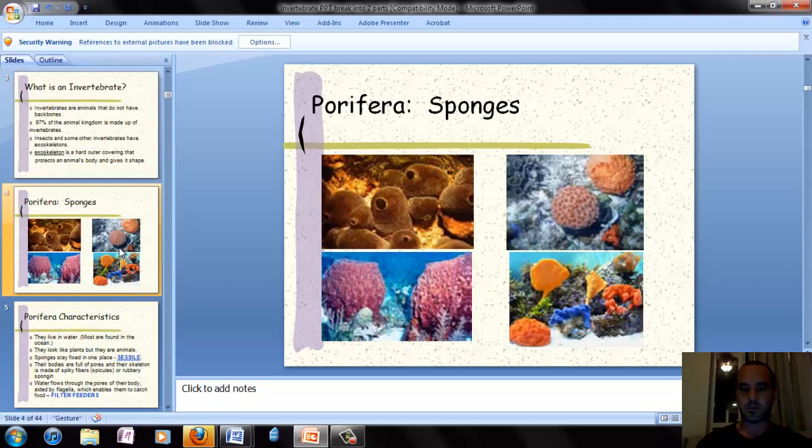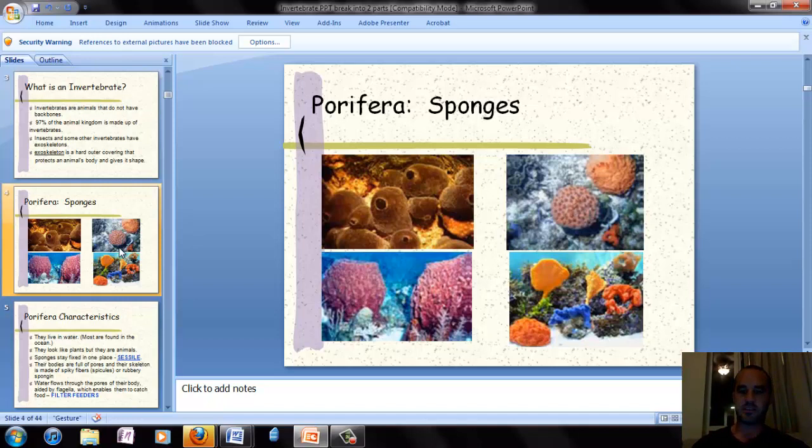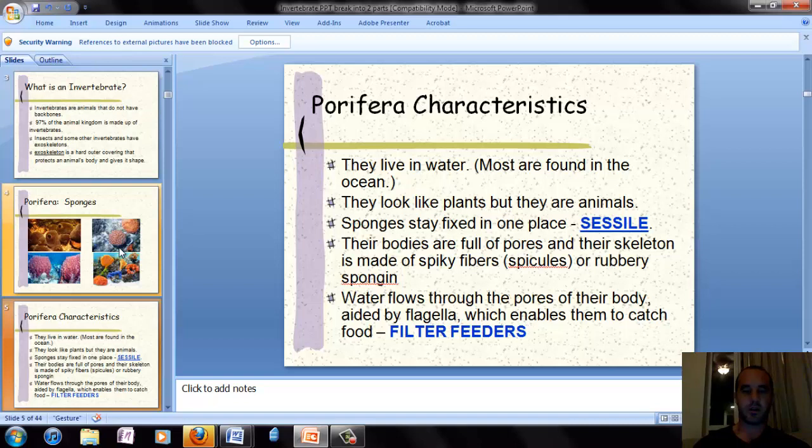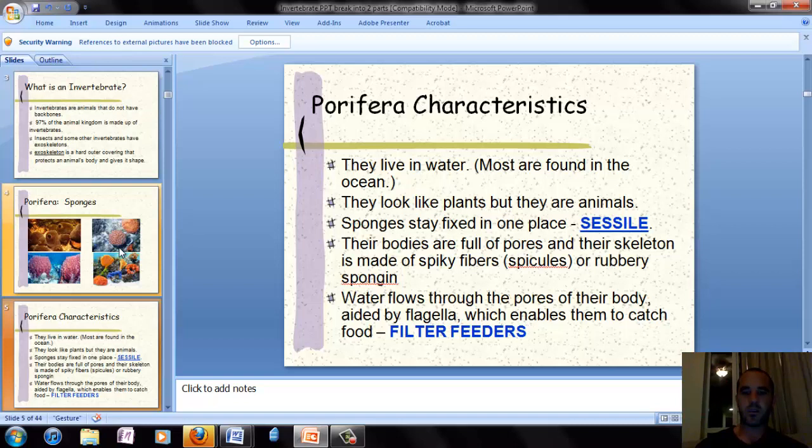Now we'll take a look at our first example of an invertebrate — it's the most simple animal, it's a sponge. We've got some pictures of sponges up on the screen. The phylum name for sponges is Porifera. They live in water; most of them can be found in the ocean. Even though they look like plants, they're actually animals.